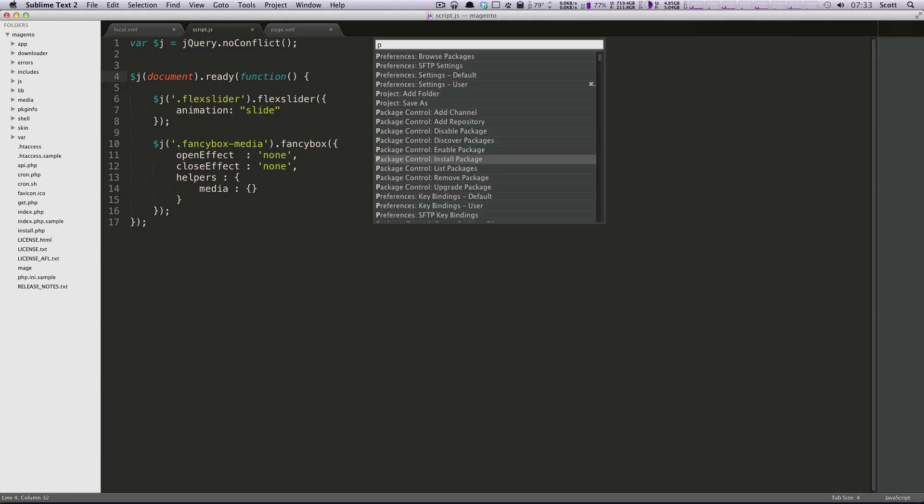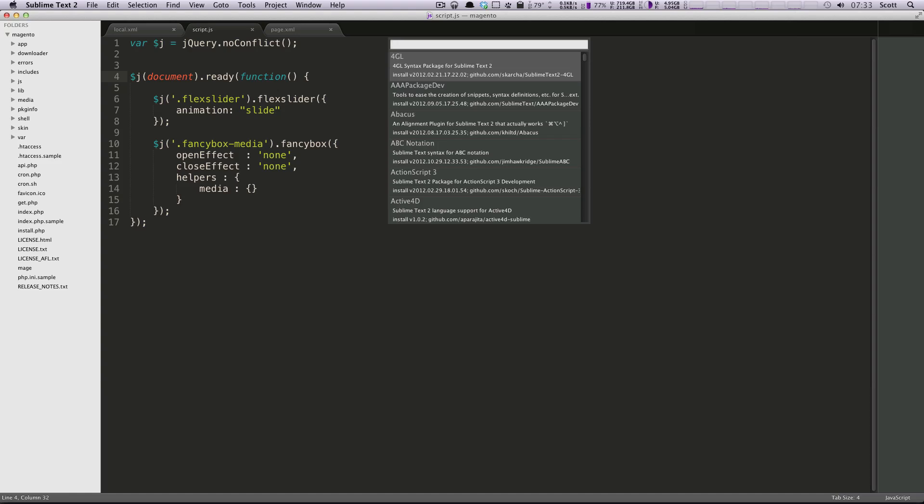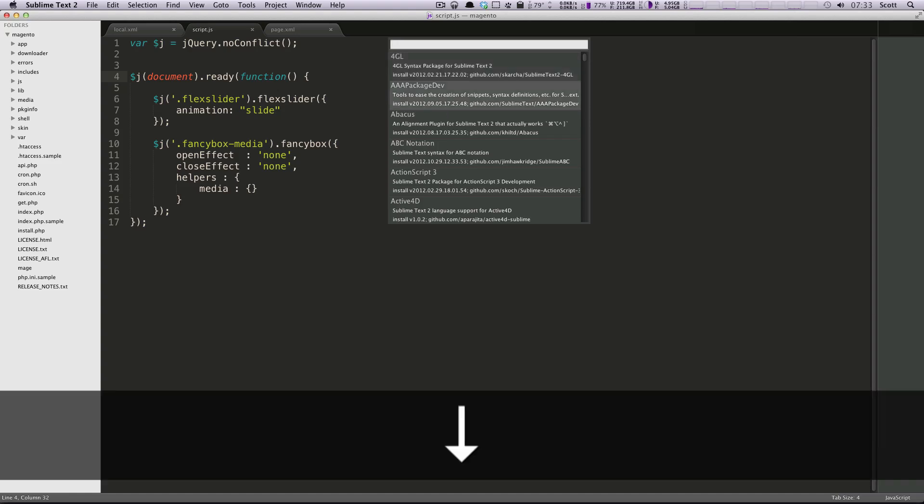There's package control, add channel, add repository, disable packages, discover packages, enable install. What you're going to want to do is find install package, because this is where the listing of available packages are, and you can see just from here, there's all sorts of different stuff.